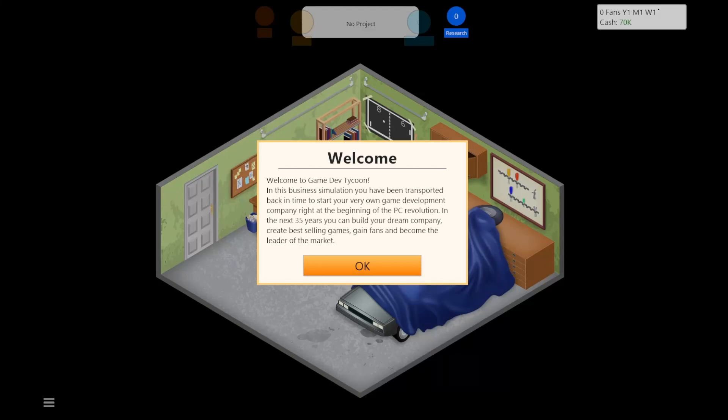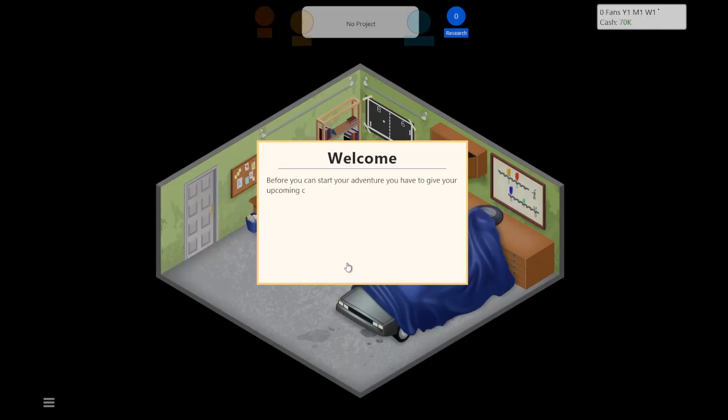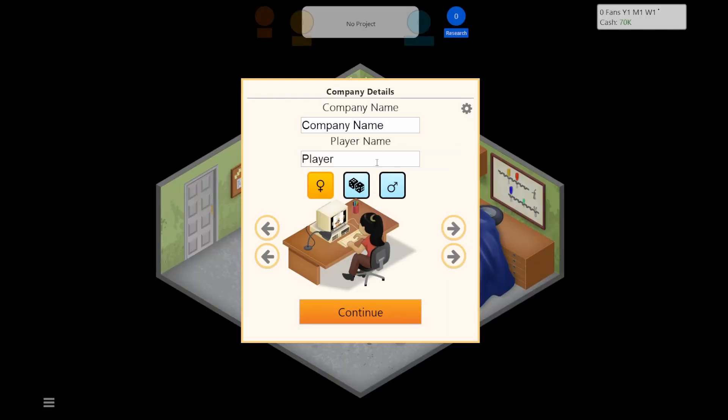Today we're making a game, but we're also not, because this is a game where you make games and then you are part of a company that makes games. I hope that made sense. Company name.